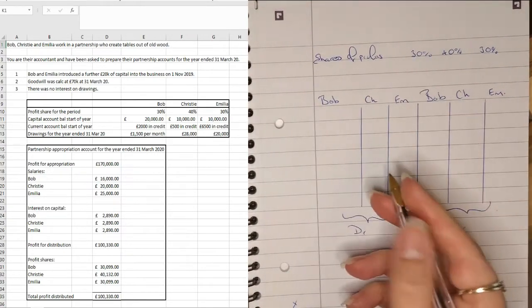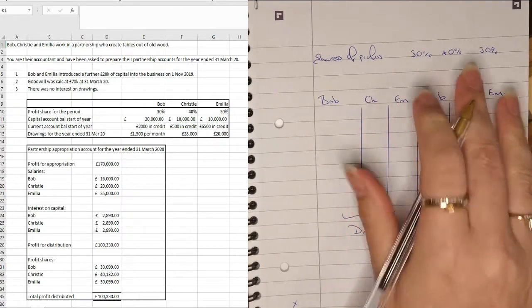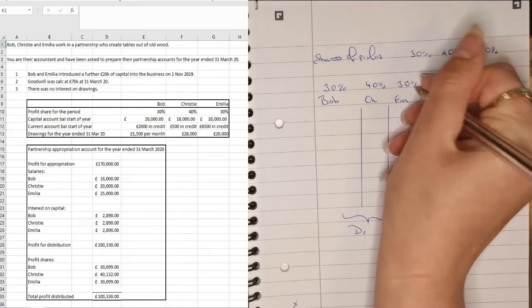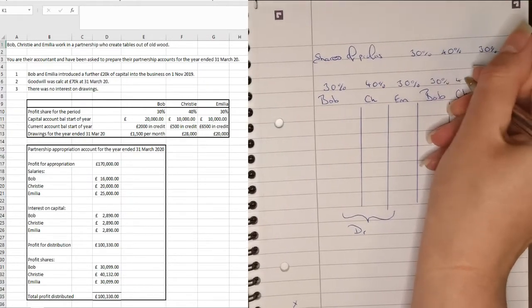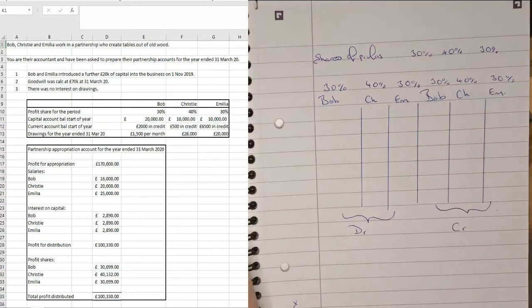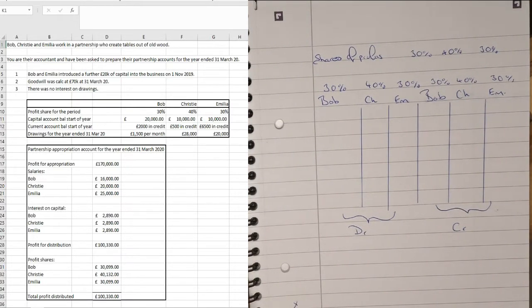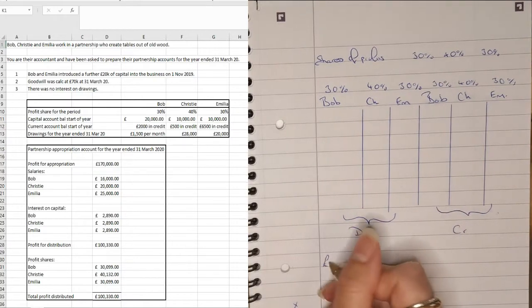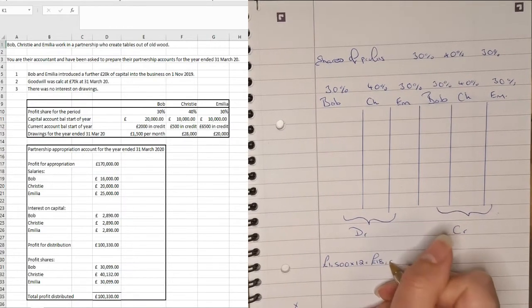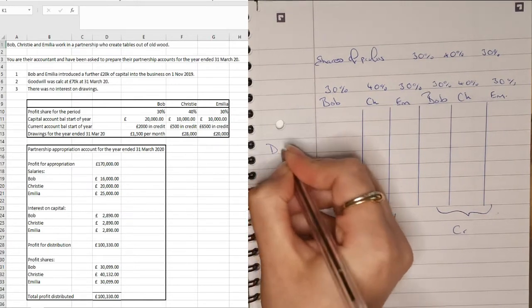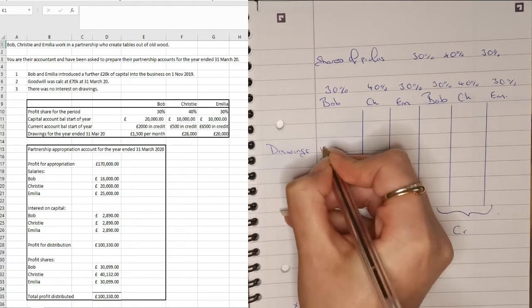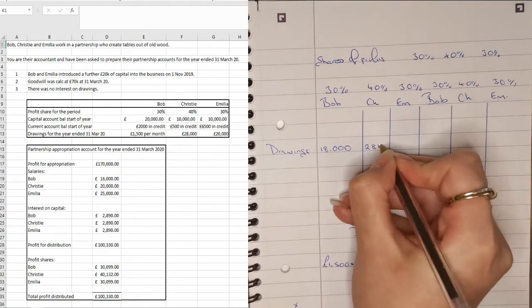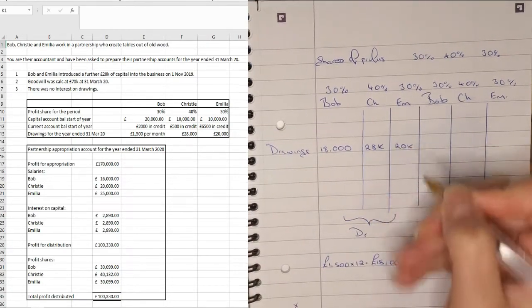And it's worth when you're doing these tables just to write down their percentage profit share. Sometimes you're asked to work that out in the exam. So it's just good to keep yourself familiarised with it. So the first things that we can see on here is I'm going to start with drawings for the month, for the year. So we've got £1,500 per month for Bob. So because this is for the year, we're going to times that by 12 and that's going to give us £18,000. Let's just write this here. So we've got drawings and they are a debit, as we know. And then we've got £28,000 for Christy and then we've got £20,000 for Amelia.